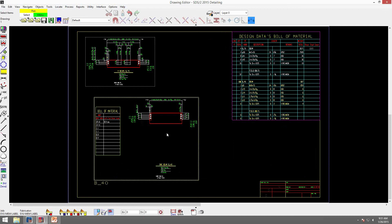That is the end of the member label configurations and bill of material enhancements webinar. If you have any questions, please go ahead and ask them.